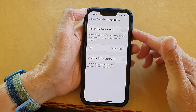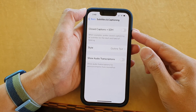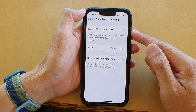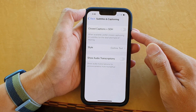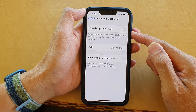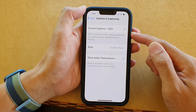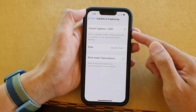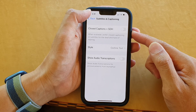Hey guys, in this video we're going to take a look at how you can enable or disable closed captions plus SDH or subtitles on the iPhone 13 series.